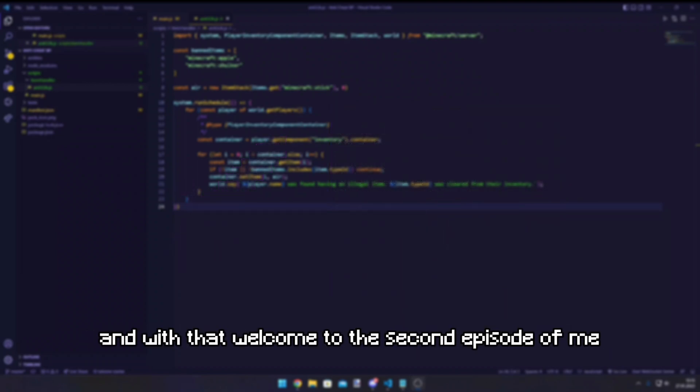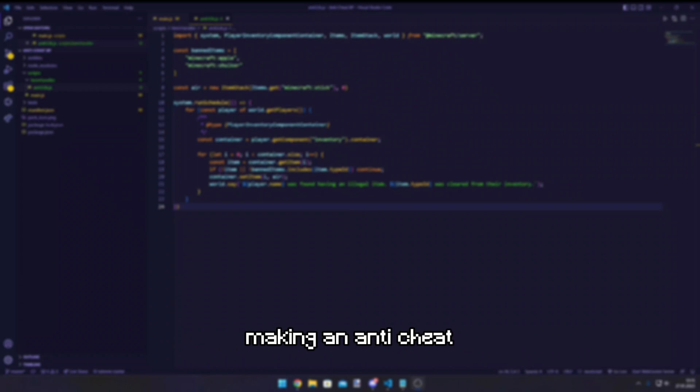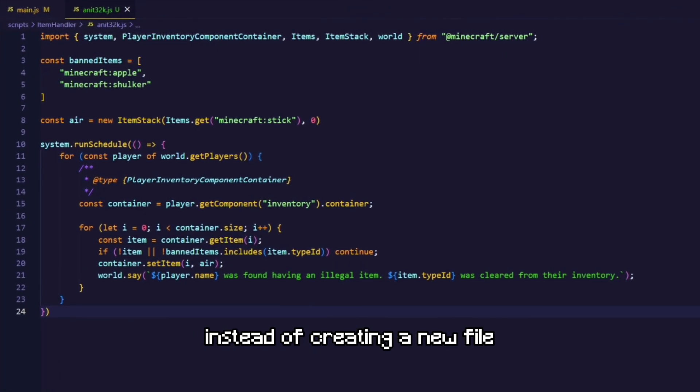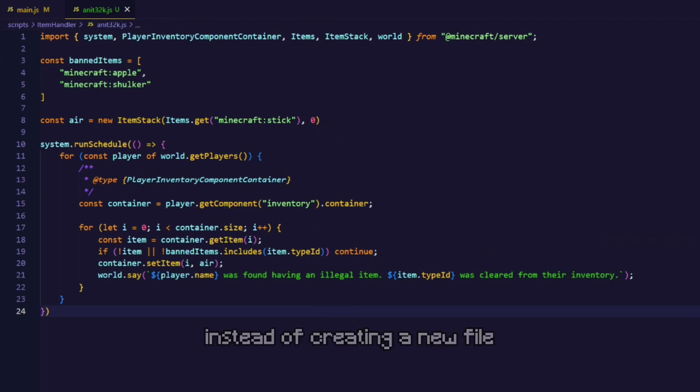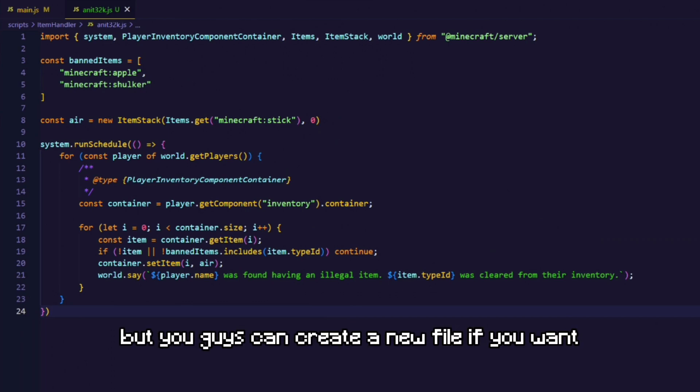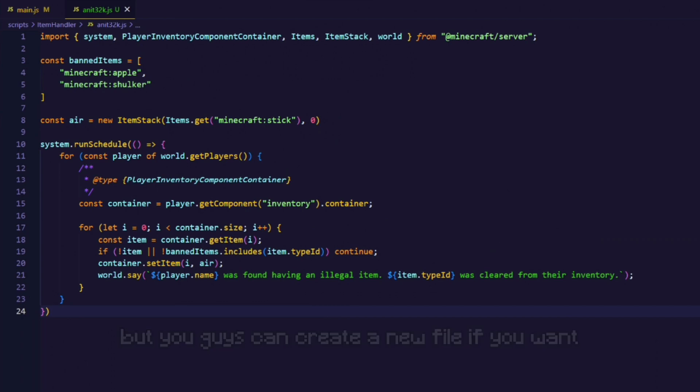And with that, welcome to the second episode of me making an anti-cheat. So let's get started. Instead of creating a new file, I'm just gonna modify the existing one. But you guys can create a new file if you want.